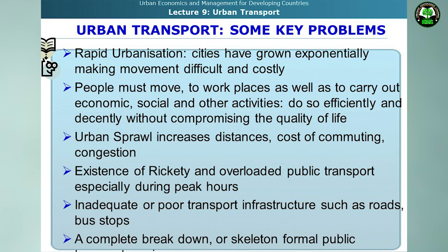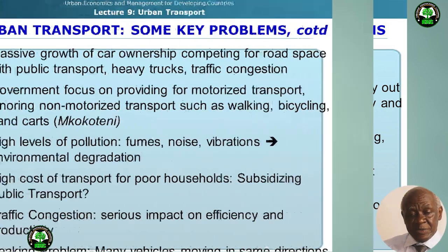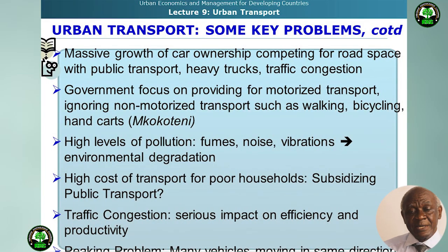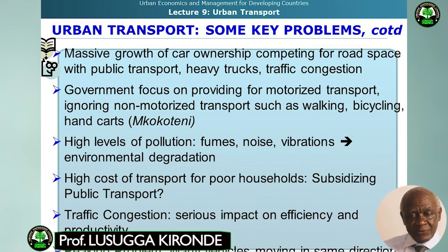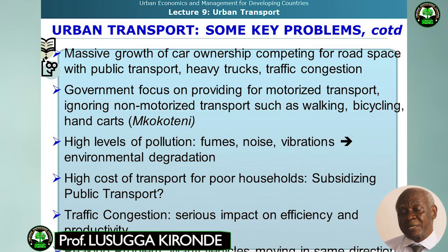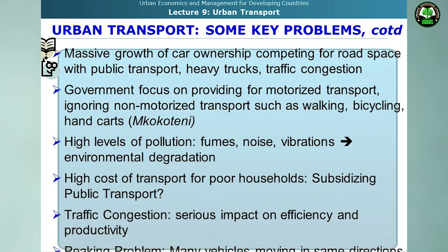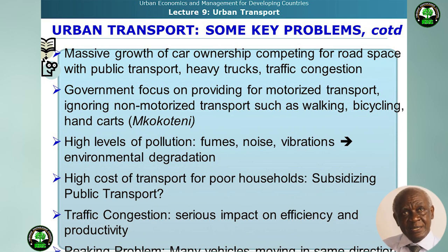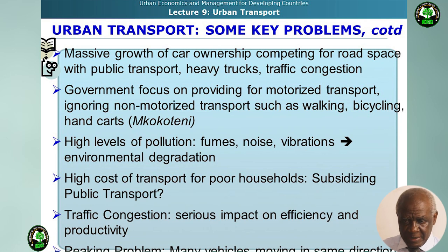There has been a complete breakdown of formal public transport services and a massive growth of car ownership competing for road space with public transport and heavy trucks, all leading to traffic congestion. Government focus has been on motorized transport, ignoring non-motorized transport such as walking, bicycling, and hand carts — popularly known as micro-containing. This situation creates high levels of pollution in terms of fumes, noise, and vibrations, leading to environmental degradation and contributing to global warming and climate change.